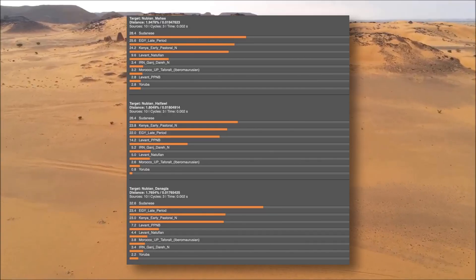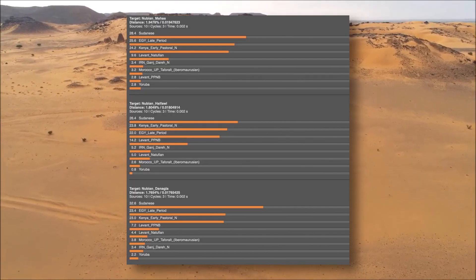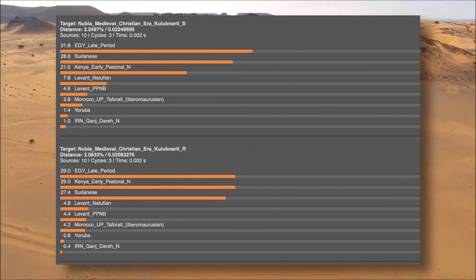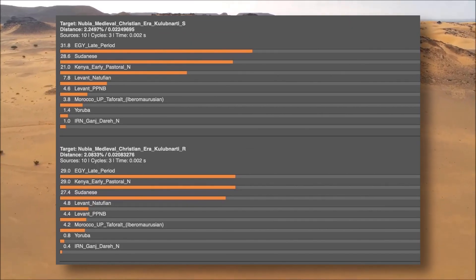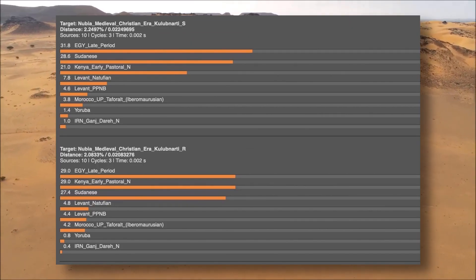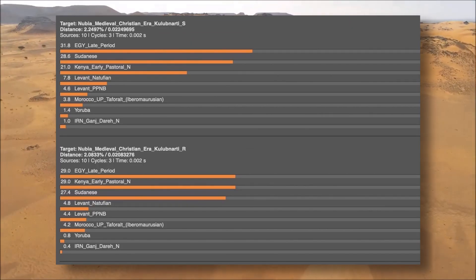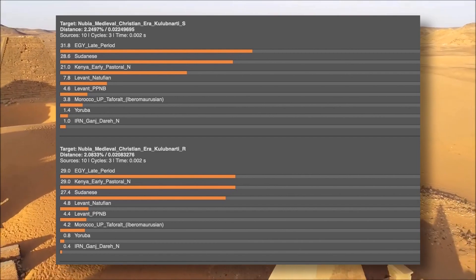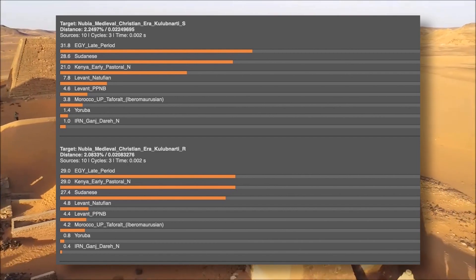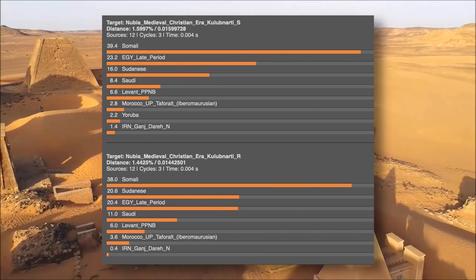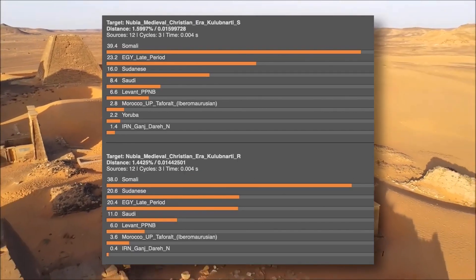The groups I used to test were Hafawi, Danagla, Mahas, and a couple of the Christian Nubian samples from Kulubnarti. I also ran models for the Jali and Jagia populations. Now, what is very important to understand about the Nubia region is the historical linguistic context at the time this DNA sample was deposited.